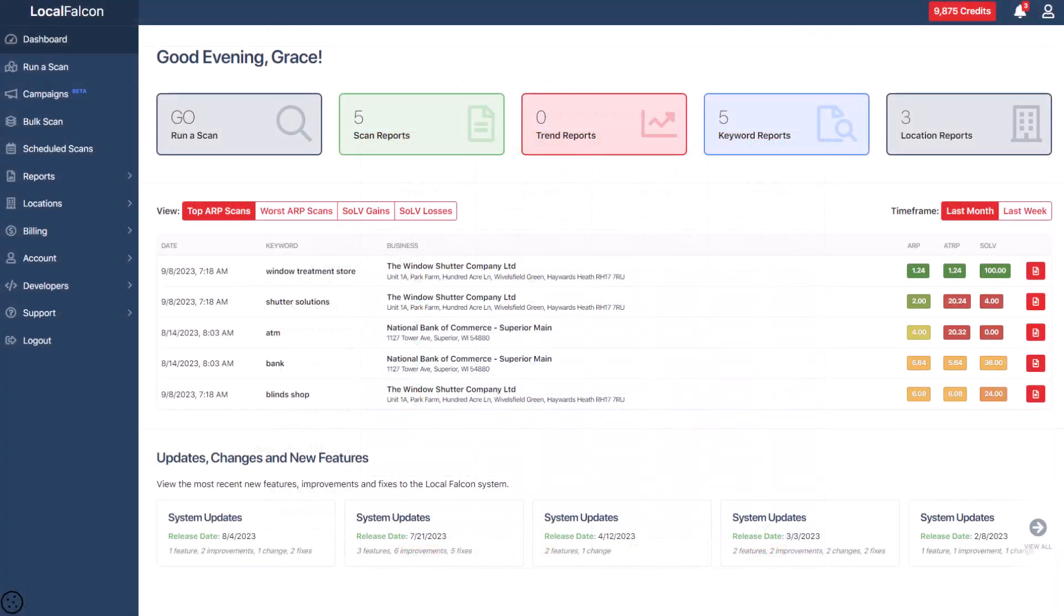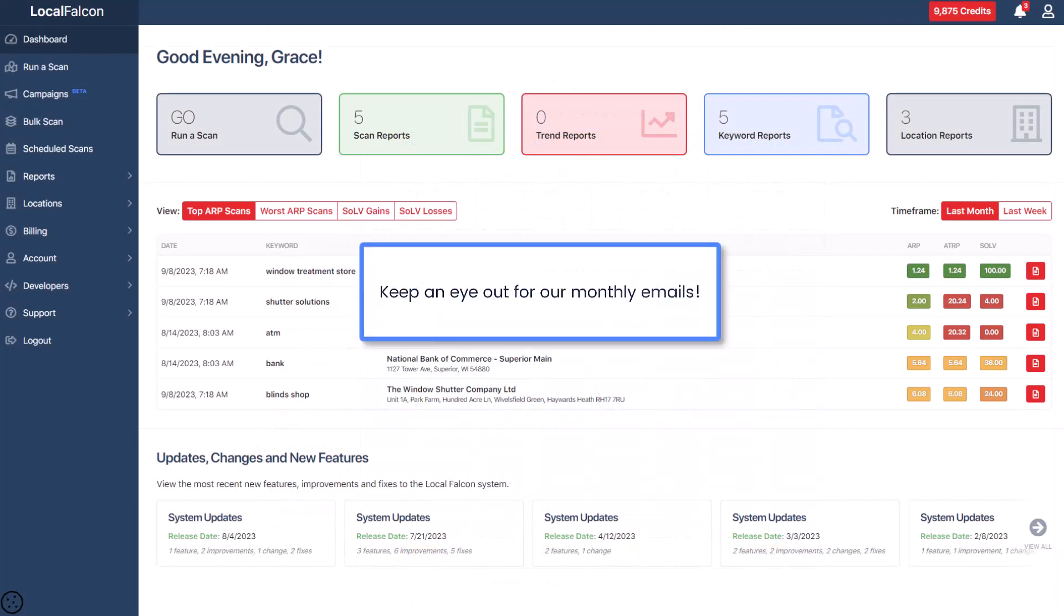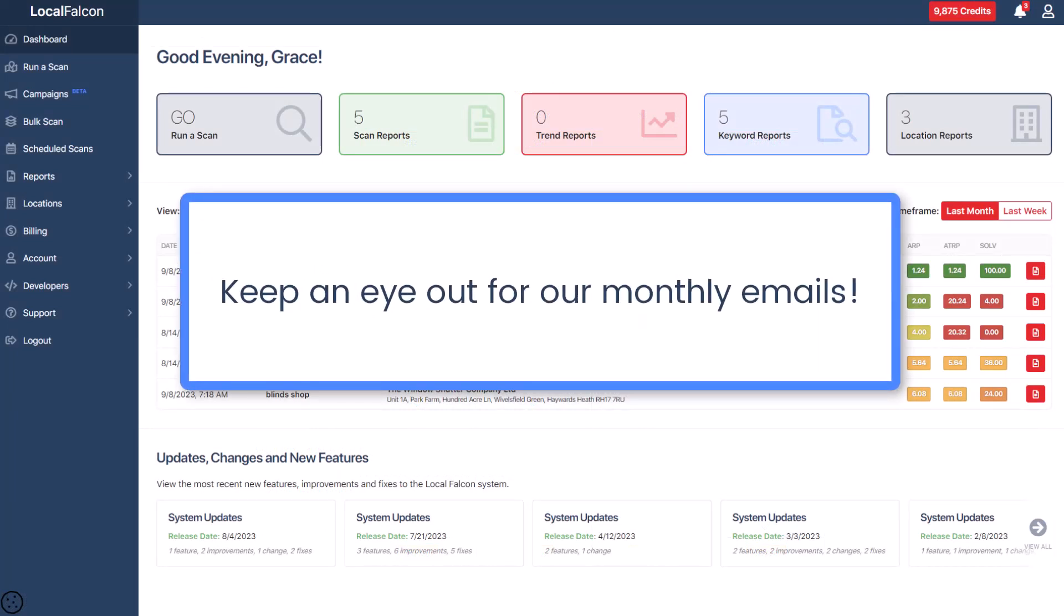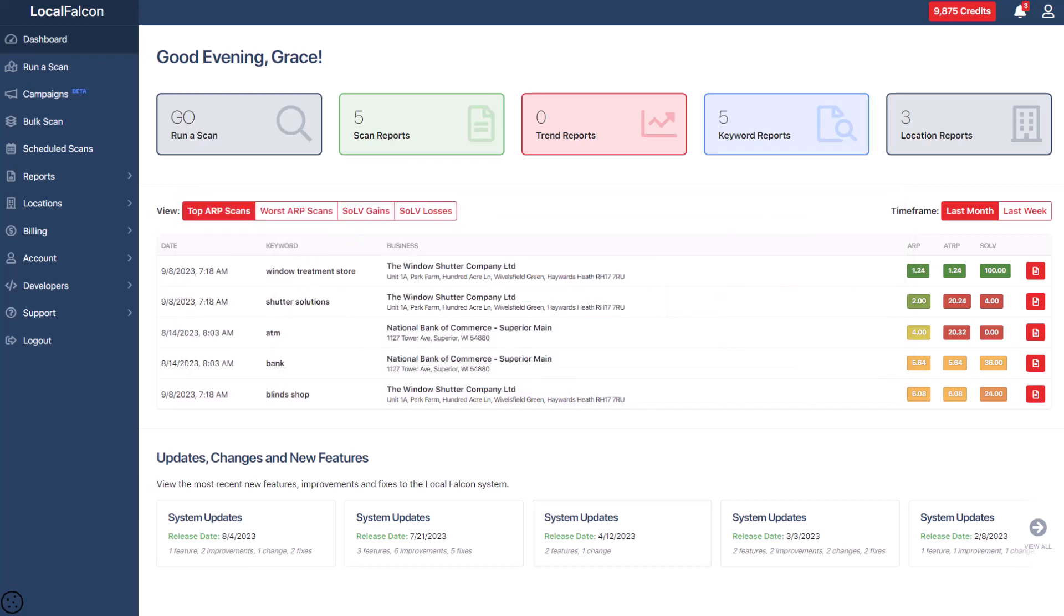There you have it. You are ready to get started with Local Falcon. Keep an eye out for our monthly emails where we show you new features as we add them.